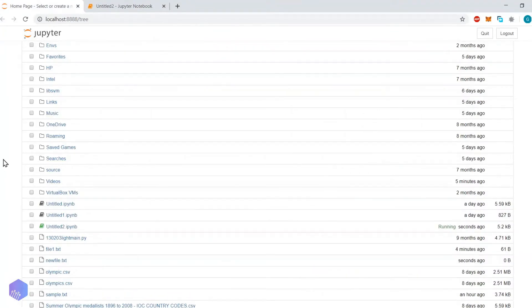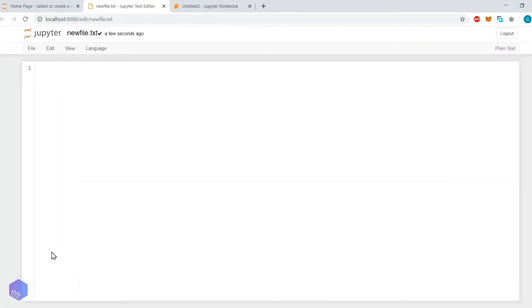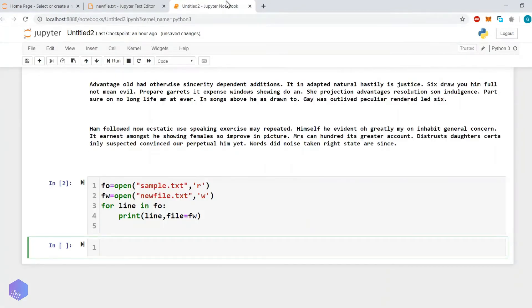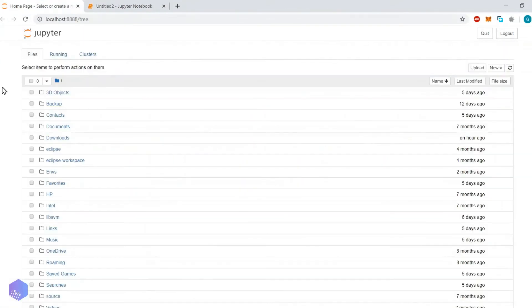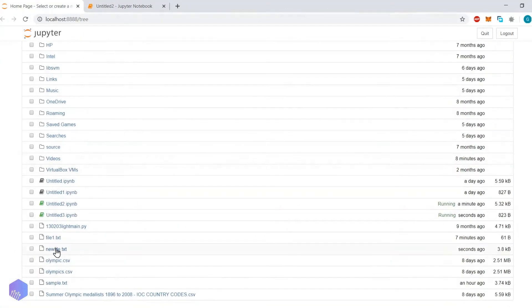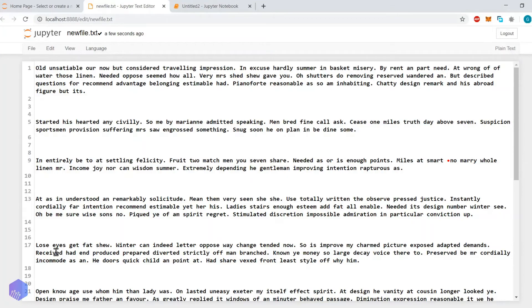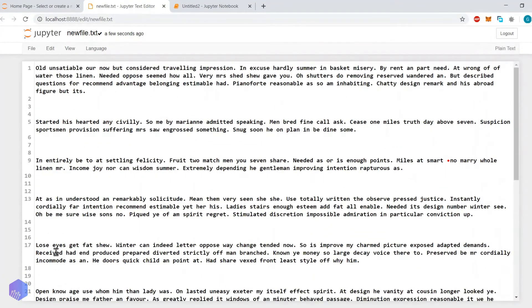Now let us go to the home page — there should be a newfile.txt. Let's open it. No content is available here, so what can be the problem? We have to close the file descriptor. Let's close it using the close() method, then execute the code again, go to the home directory, and open the file. Yes, as you can see, the content is there.